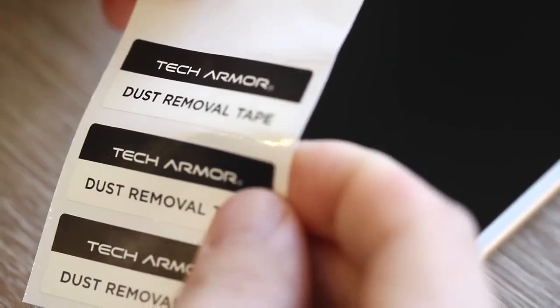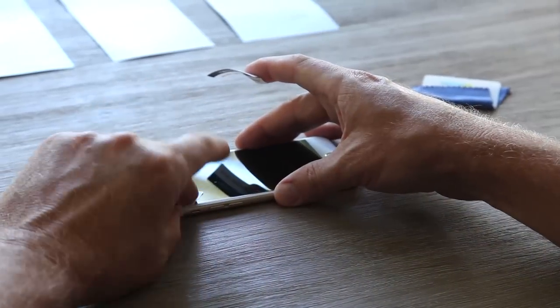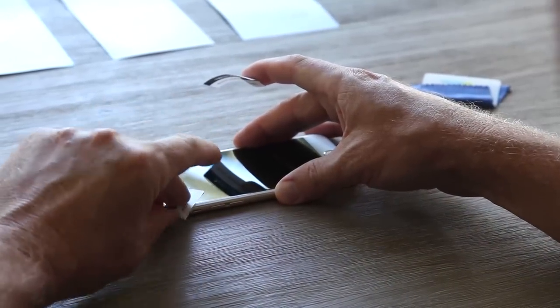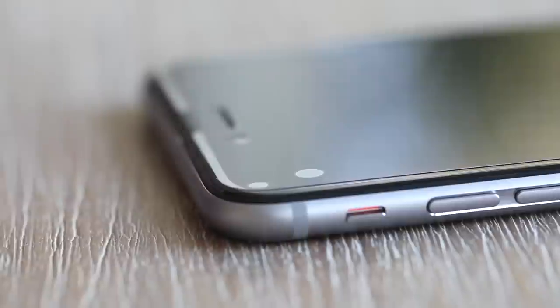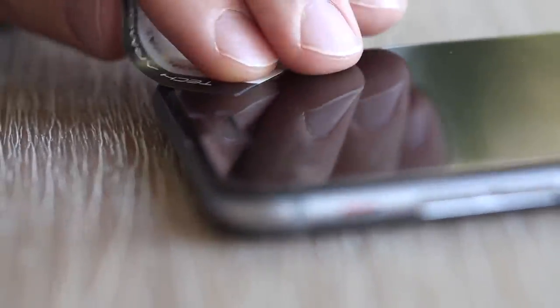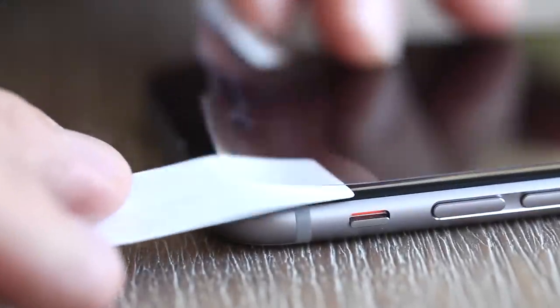These can be easily removed using the bubble removal tape provided in the packaging or any household scotch tape. Stick a strip of tape to the edge nearest the dust bubble and carefully lift the screen protector.